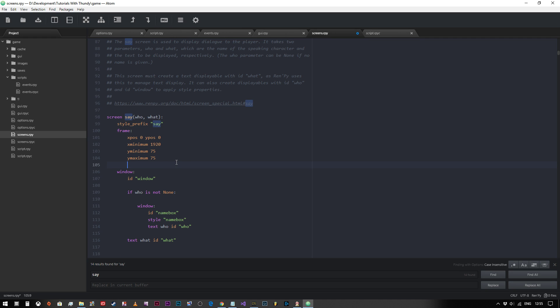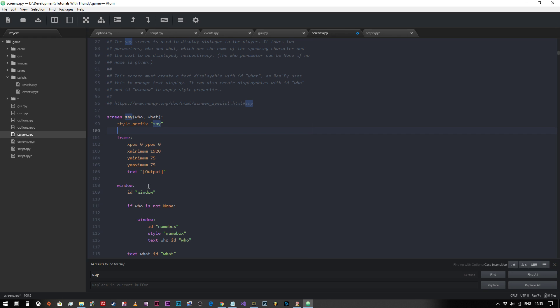And the next thing we want to do is simply input our text. Now unlike using the say screen for putting out dialogue, we need to actually tell RenPy that what's going to be in here is going to be text. Then we use speech marks the same as we would in any other place, and then we use our square brackets and we type in output. Now let's have a look and see if that works.